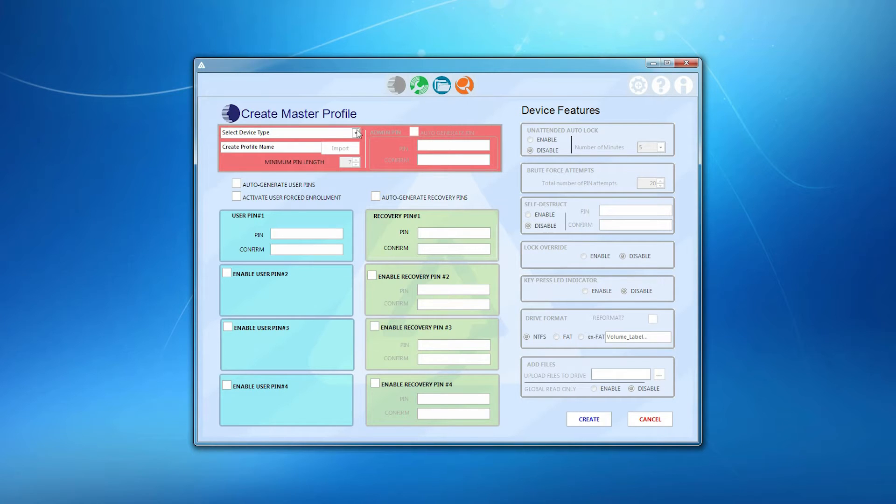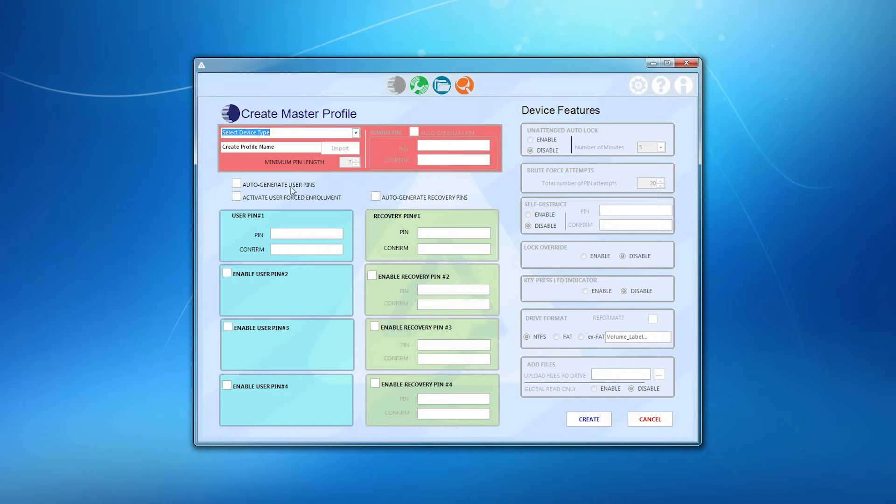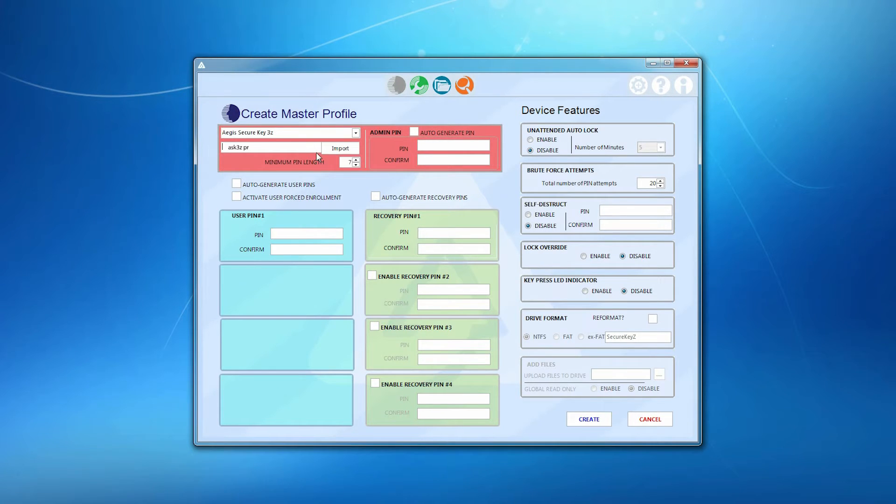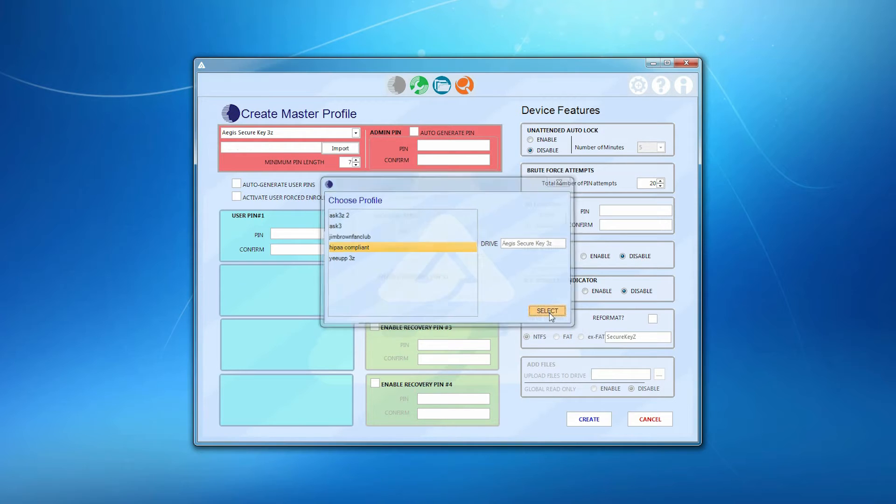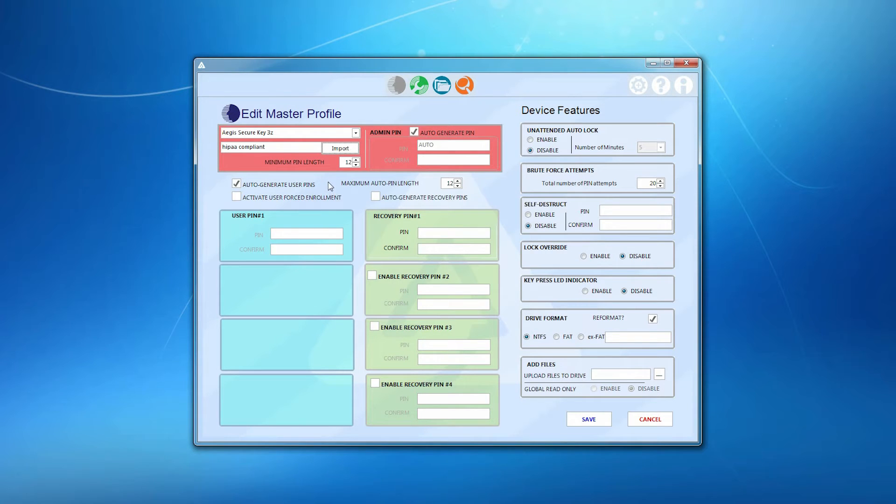The first thing you'll want to do is to select the device type and give your profile a name. Or, should you want to edit a previously created profile, just click the Import Profile button, select the profile you wish to edit, and make the desired changes.